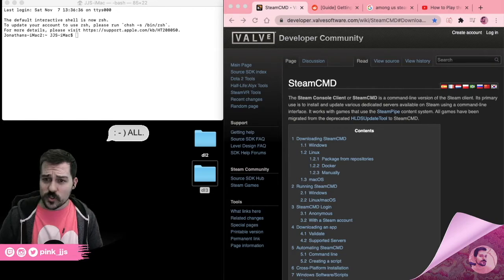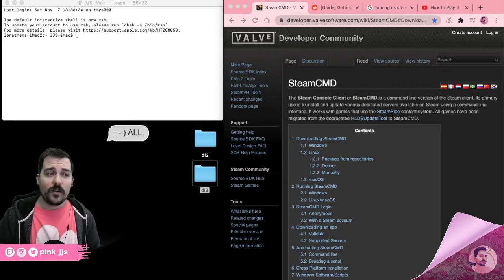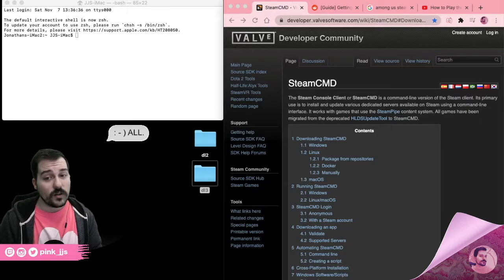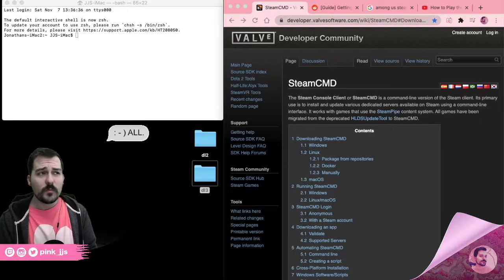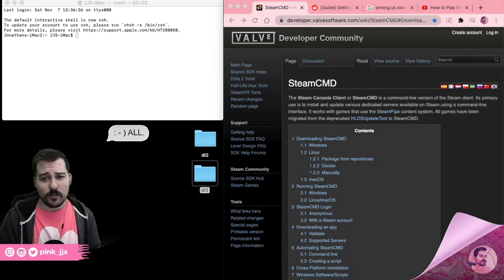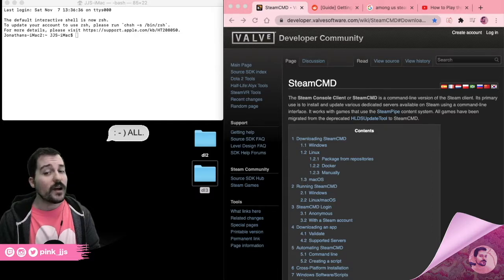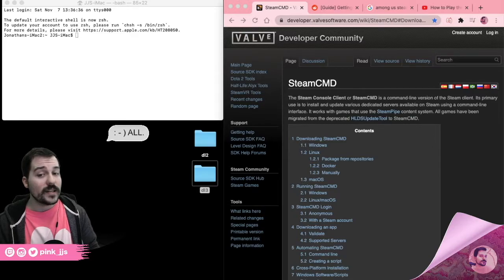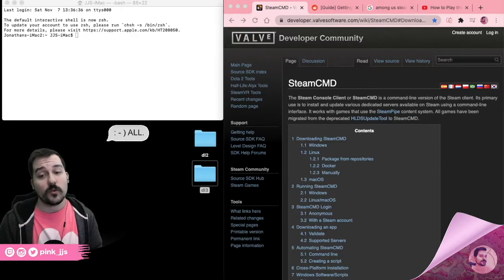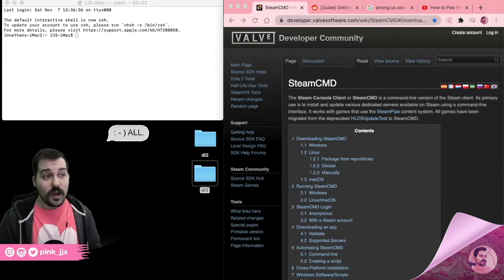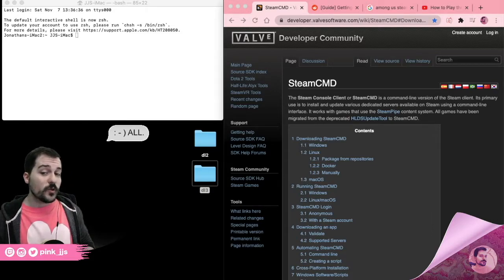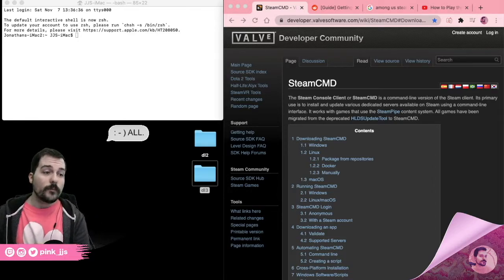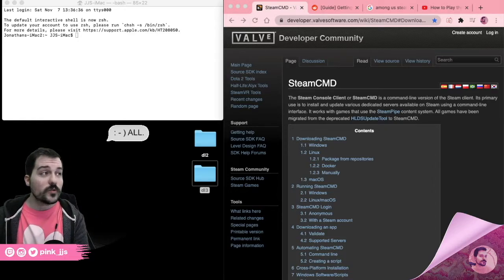You also need to make sure through a quick Google search that the game will run through Wine or PlayOnMac. Some games like Among Us will, but games like Dead by Daylight may not run through Wine. This tutorial is just to get the files on your computer, not on how to run them.